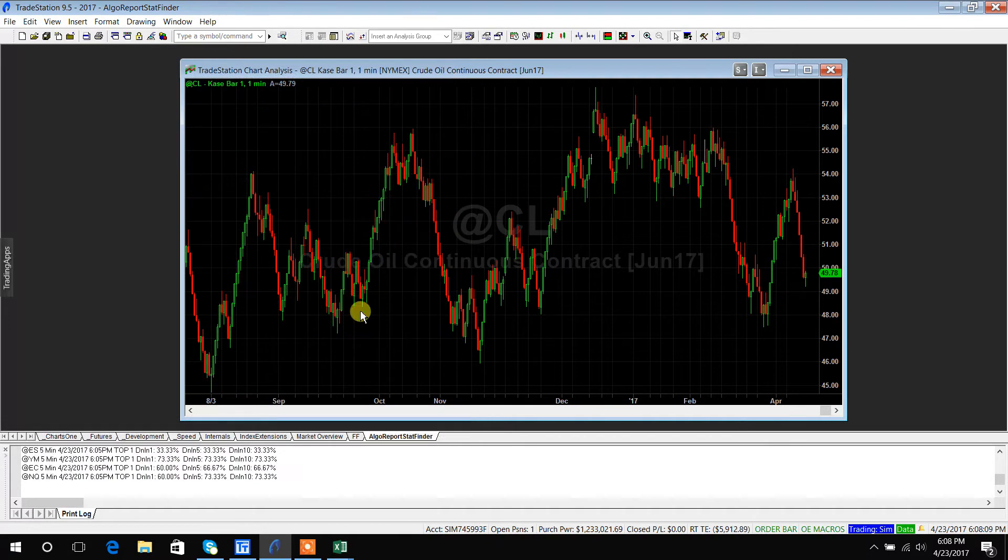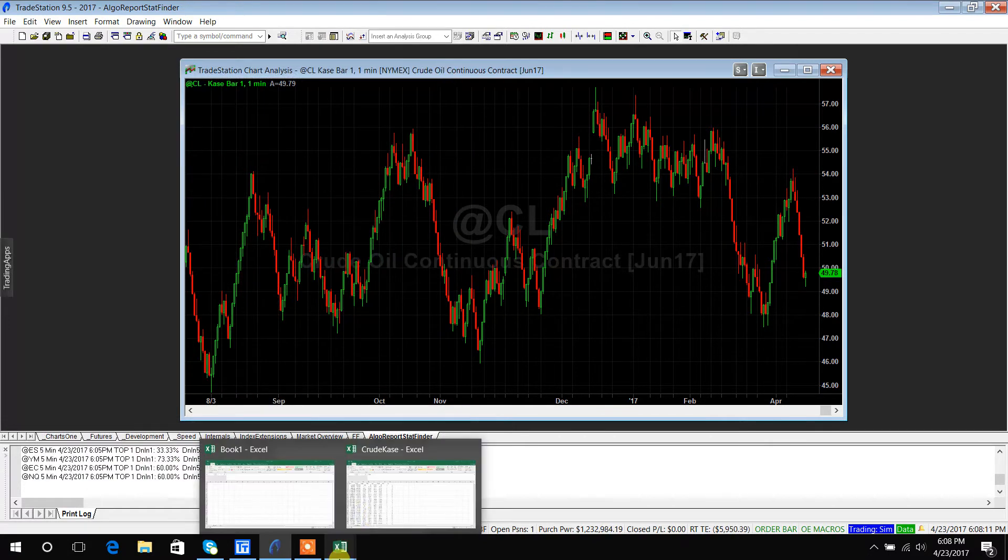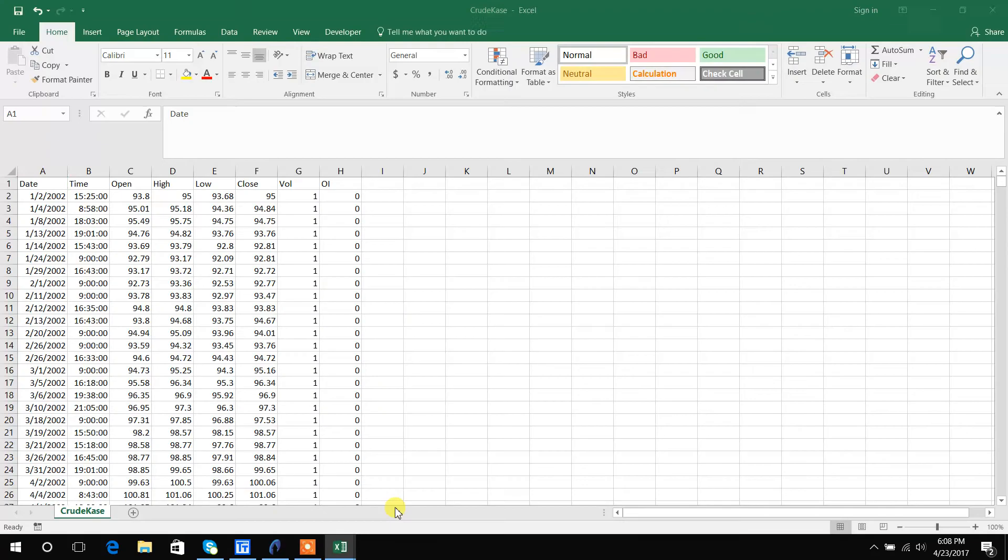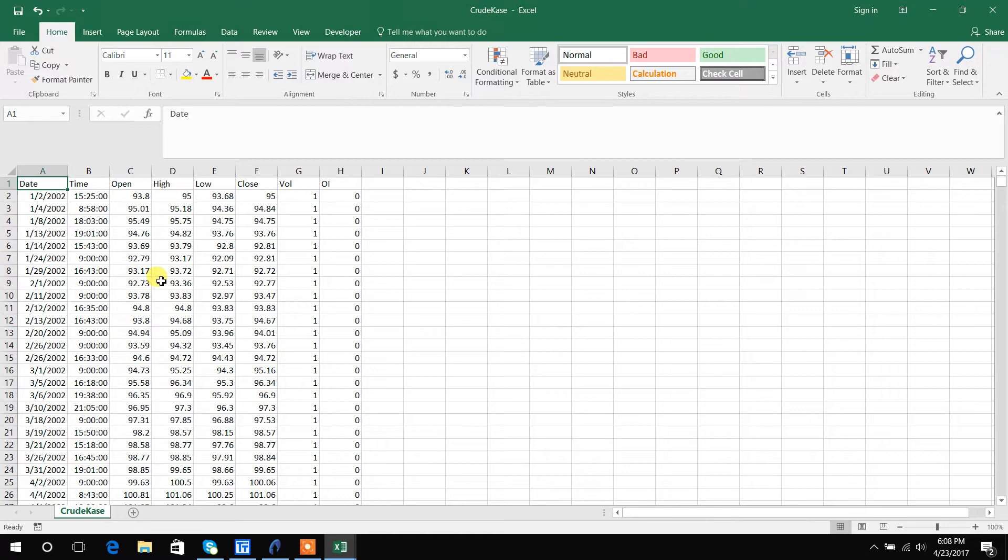But just to save time I'm going to go ahead and pretend like I did and I'm going to open it up in Excel because we need to format it so that BuildAlpha can read it.